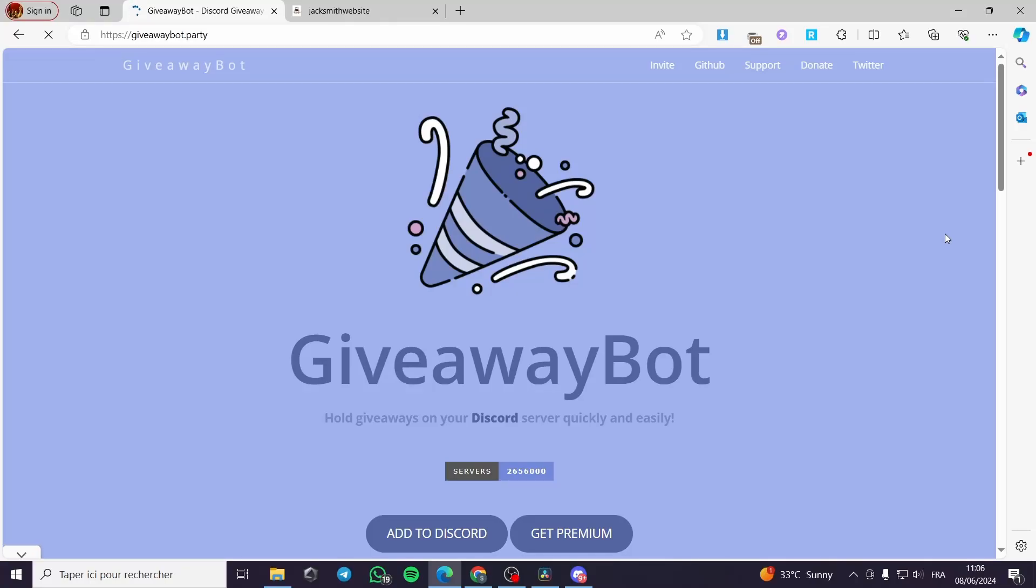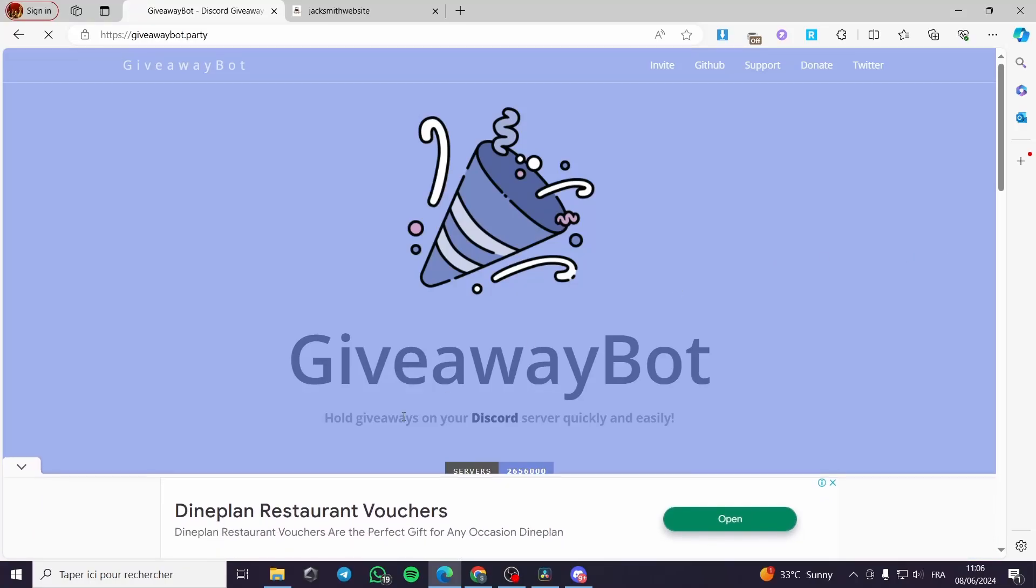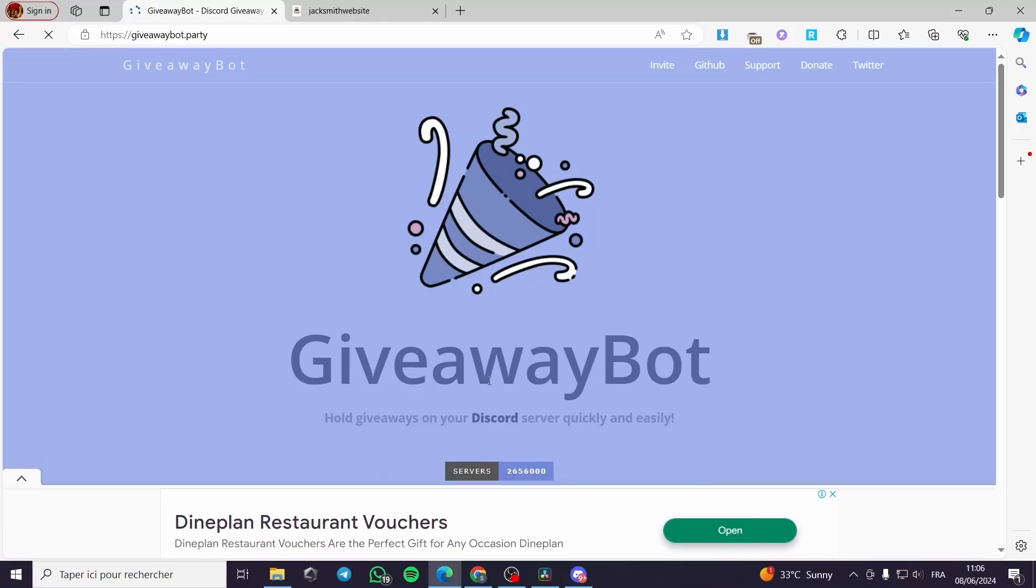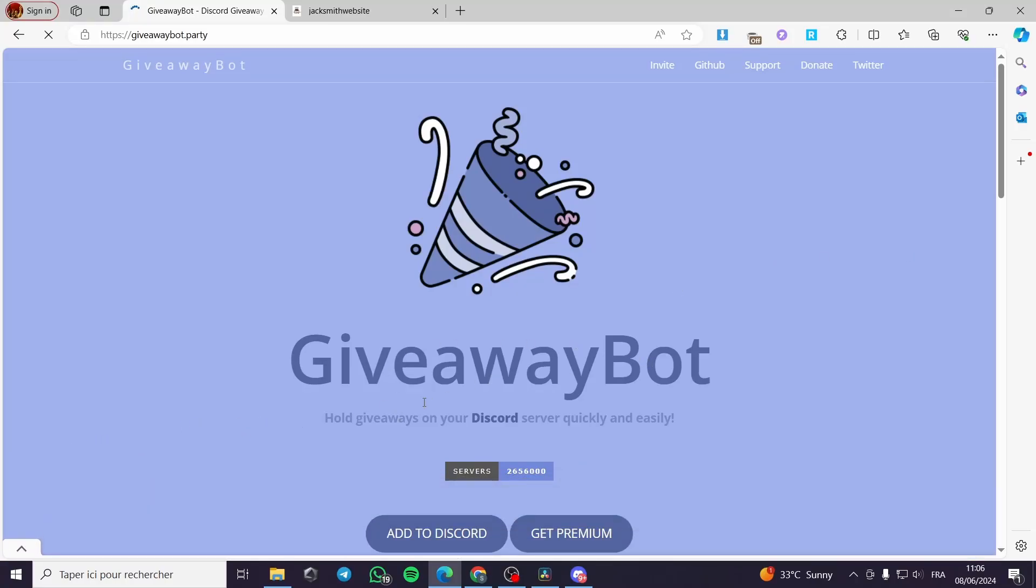Discord giveaway bot tutorial. Hello guys and welcome to this new tutorial. Today I'm going to show you how you can add a giveaway bot to your Discord server. It is very simple and easy to do.